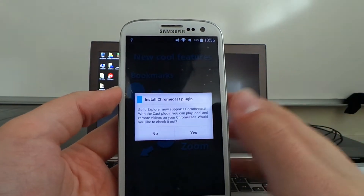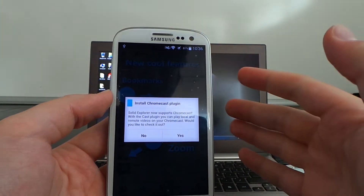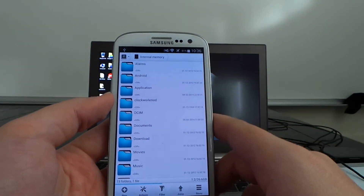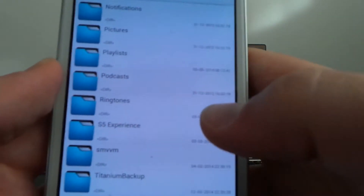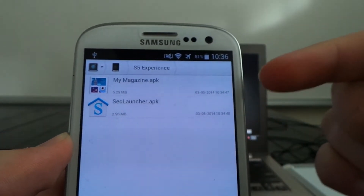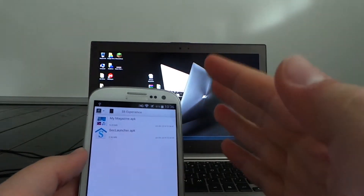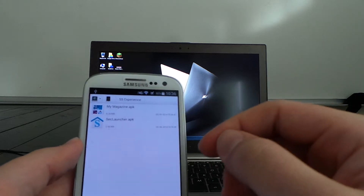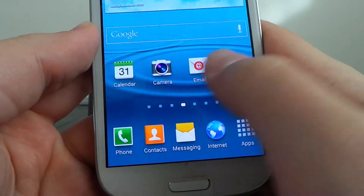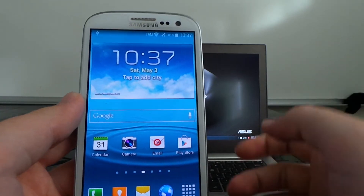There's a quick start guide — I recommend you check it out. It now has Chromecast support, so you can install the Chromecast plugin and play movies directly from your files through Chromecast. Now, checking the S5 Experience folder, it will have MyMagazine.apk and SecLauncher.apk. These are built for 4.4. The MyMagazine section is the panel to the left of the home screen — similar to BlinkFeed for HTC's One series. The SecLauncher will replace our stock launcher.